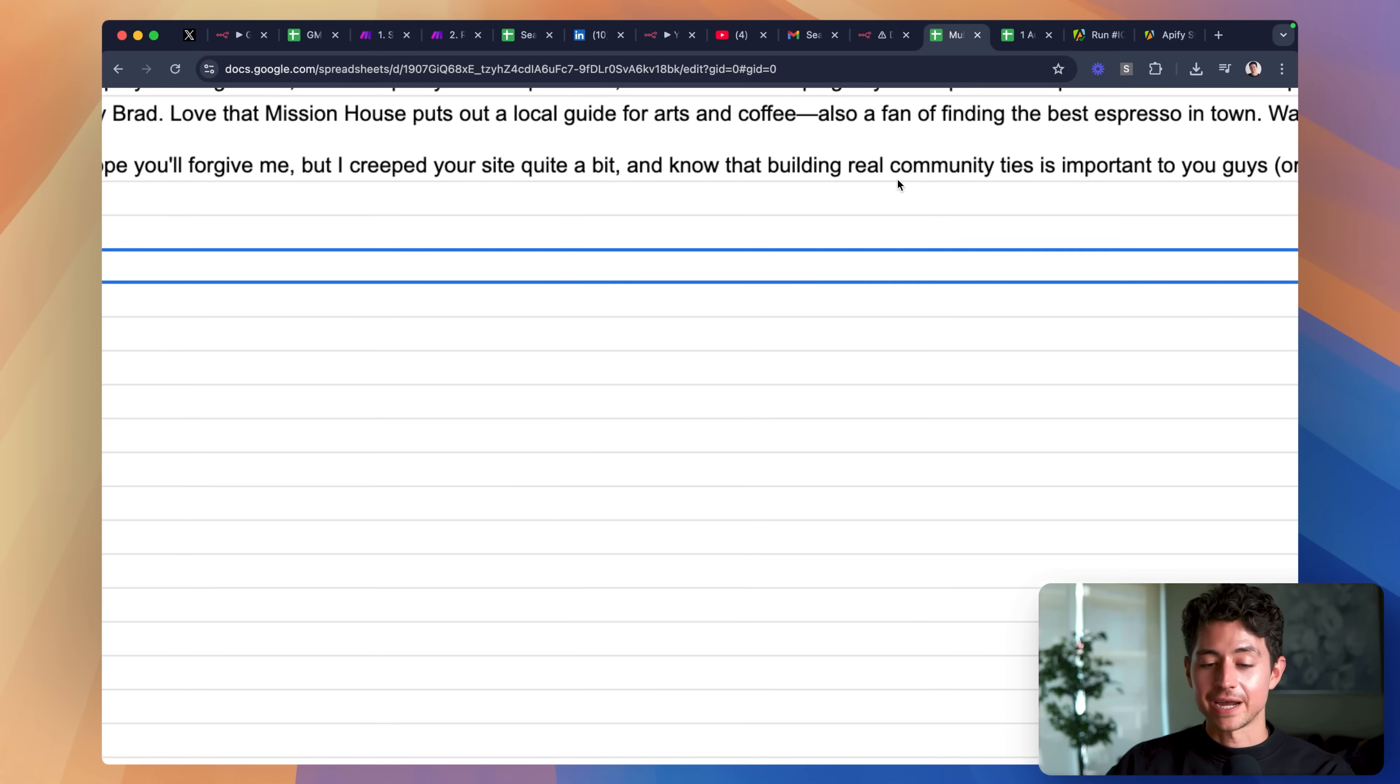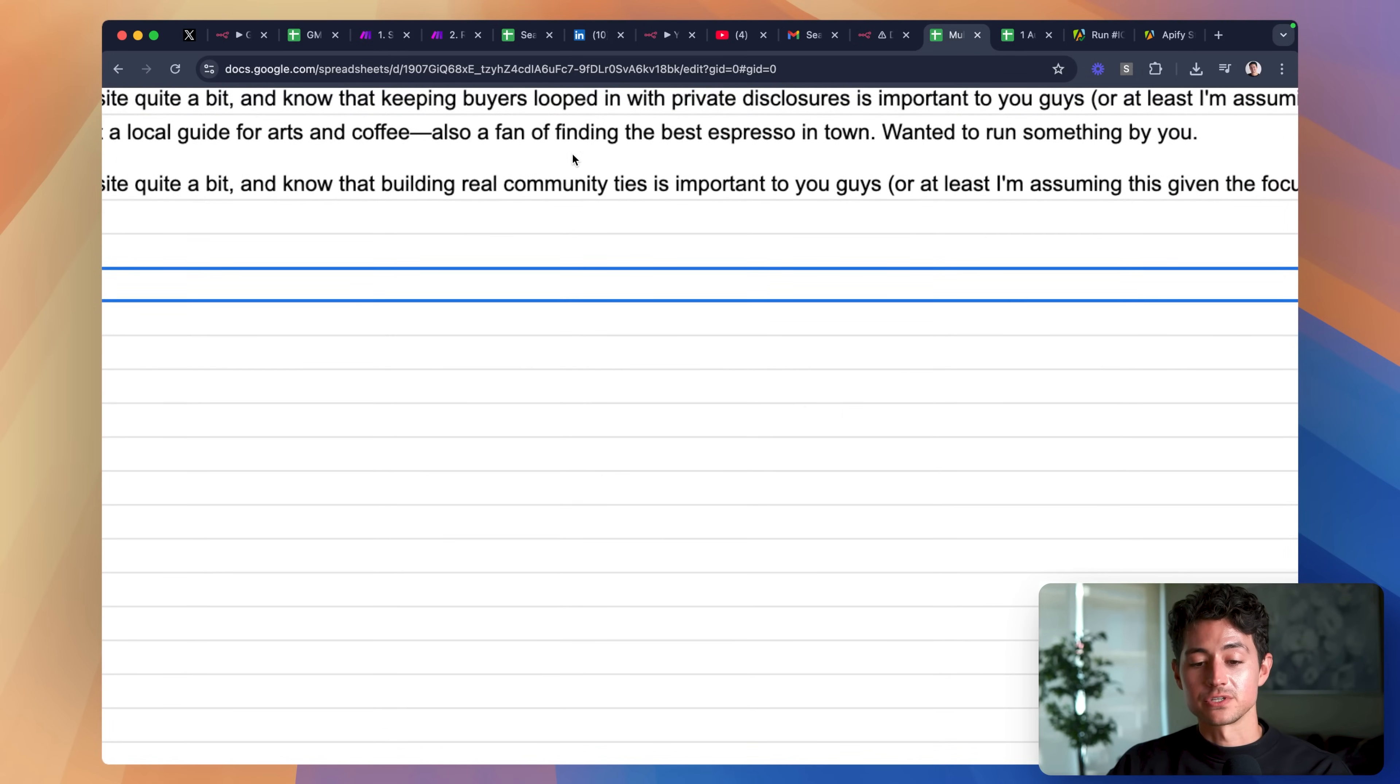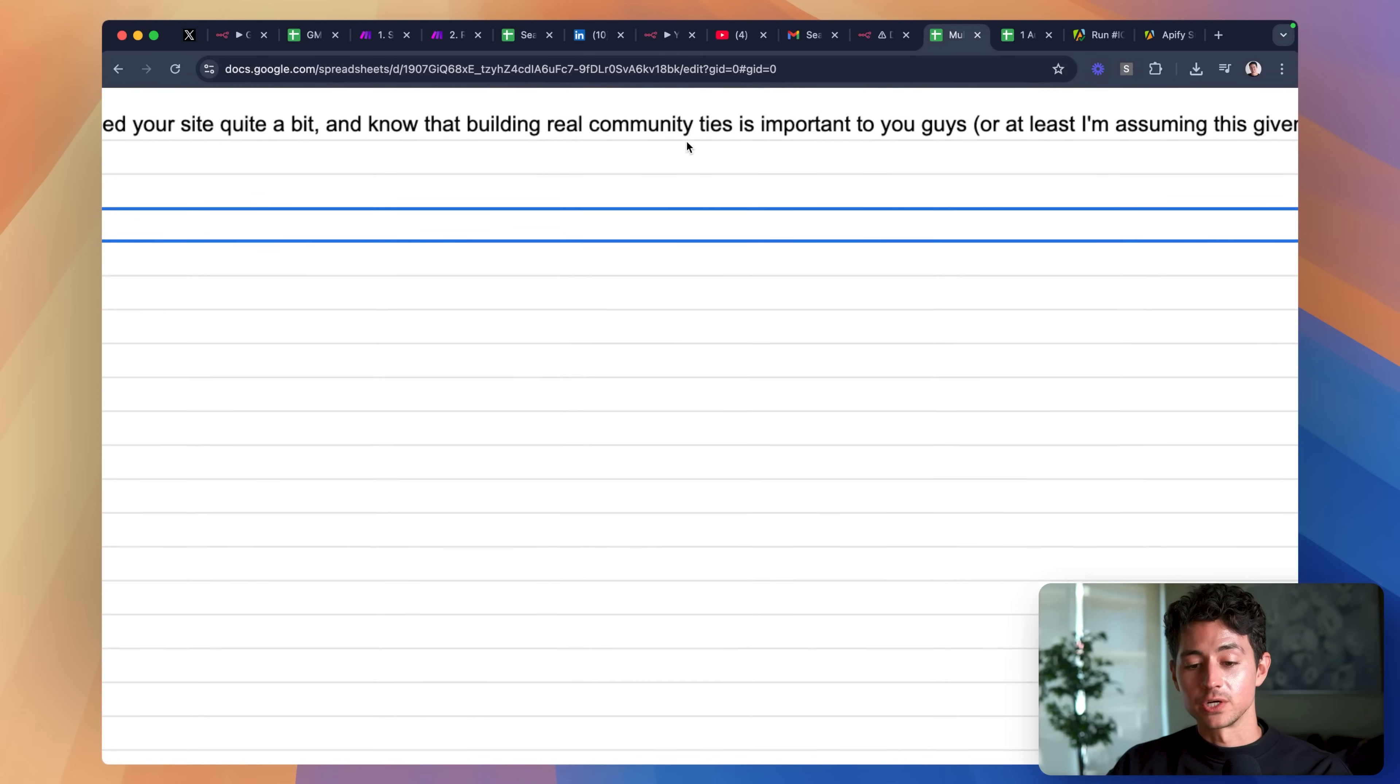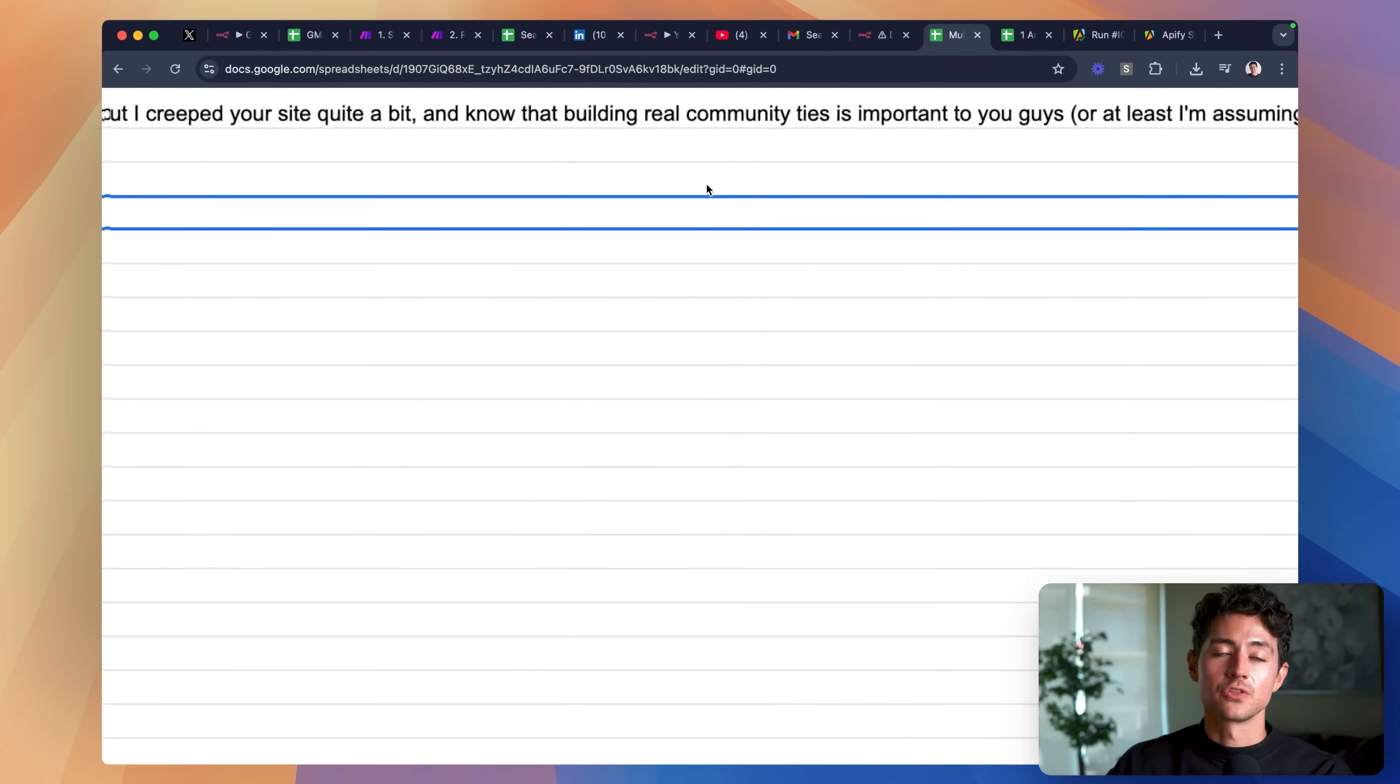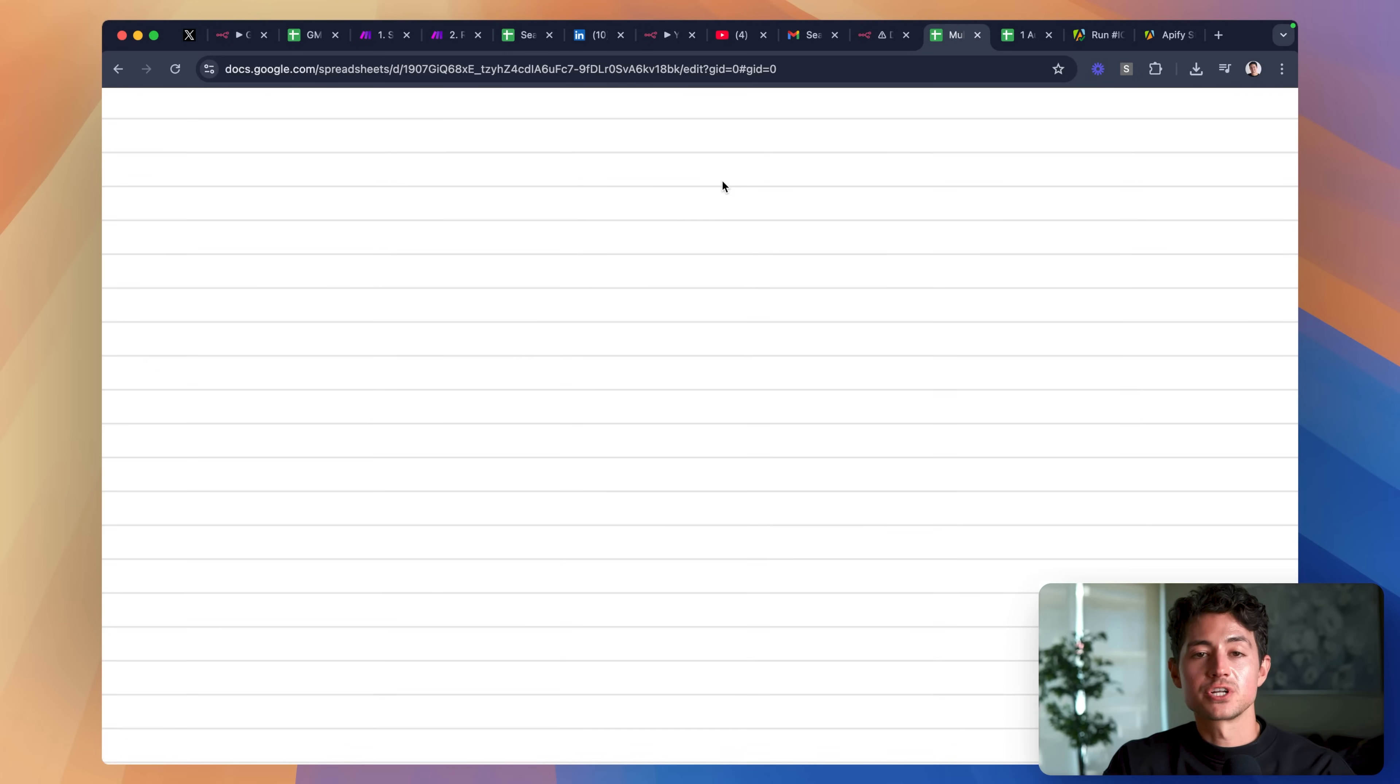So in this case, this website made by this guy Brad called Mission House put out a local guide for arts and coffee, and then we're saying we're also a fan of finding the best espresso in town. We wanted to run something by them. We creep their site quite a bit. Building real community ties is something that's very important to them. They keep on mentioning partnerships with local non-profits on their website. The whole point of this is you just make it so dang unlikely for them to think that you did not actually stalk the hell out of them in their website that when you finally do send them an email, they'll almost always at least give you the light of day because of it.